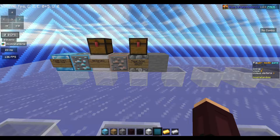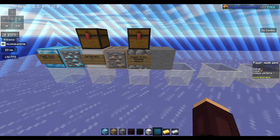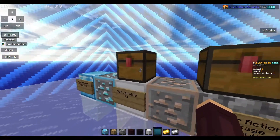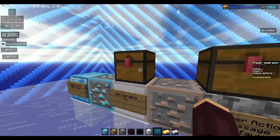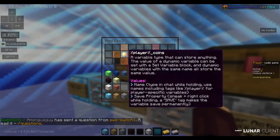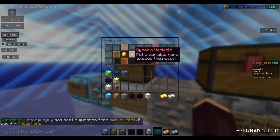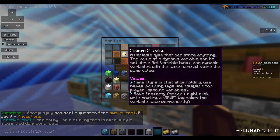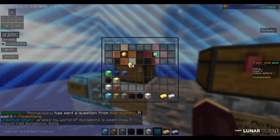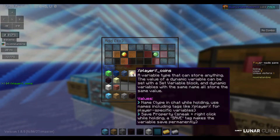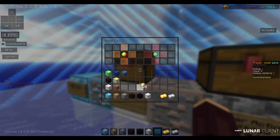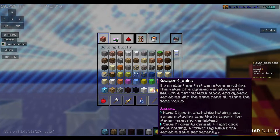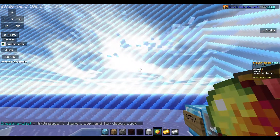Now go back to the first chest. We only need this dynamic variable — middle-click on it and you get one full stack of the same item. It's the same. Now sneak down and right-click.